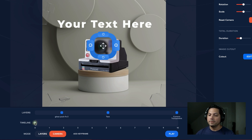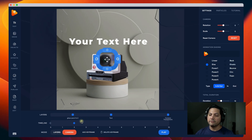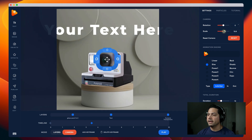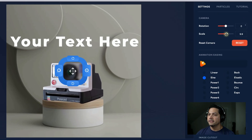The first keyframe we'll leave alone — that's just where it starts. Now I want to add a second keyframe at about three and a half seconds. I'll select it, come over here, and scale it up a little bit. We can have it scale to about right here, and then I'll choose Power Two as my easing.